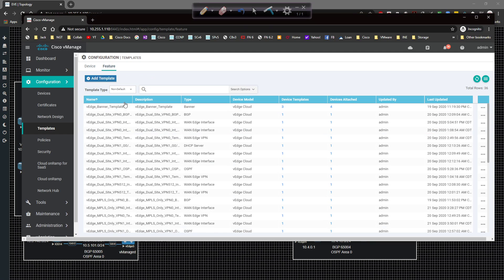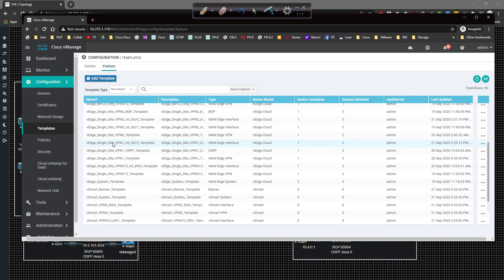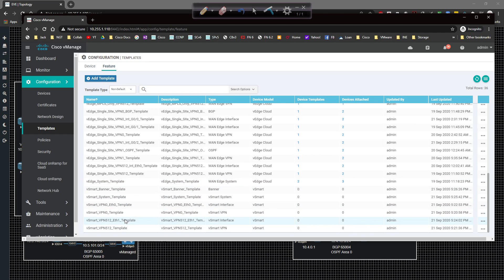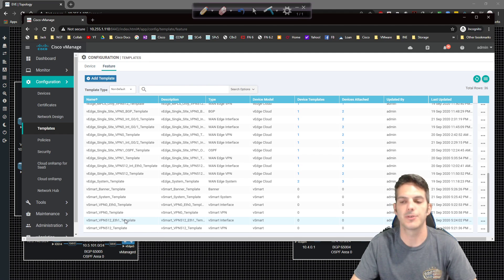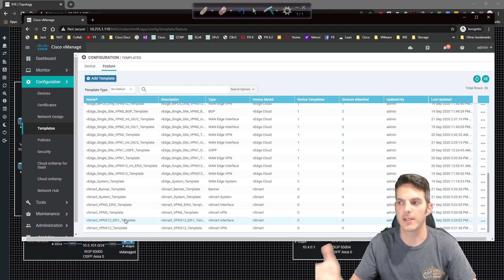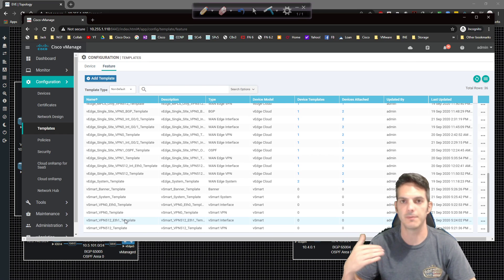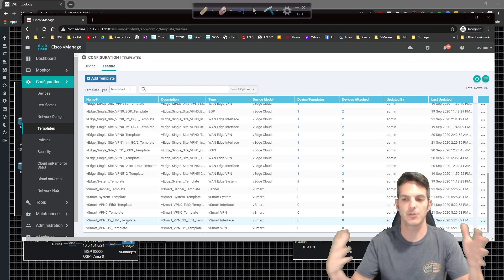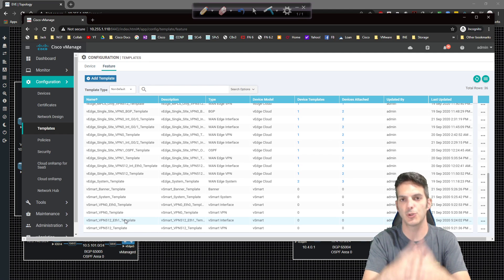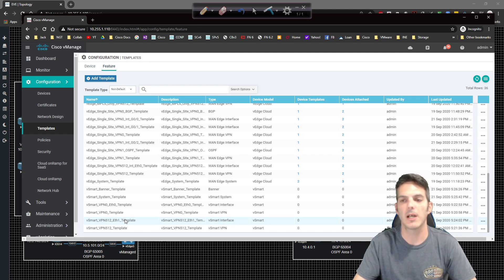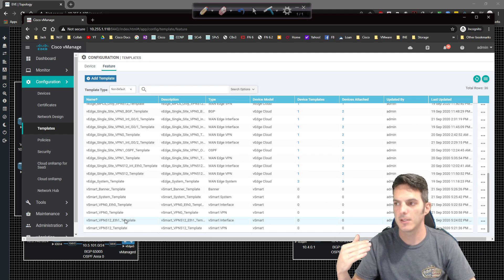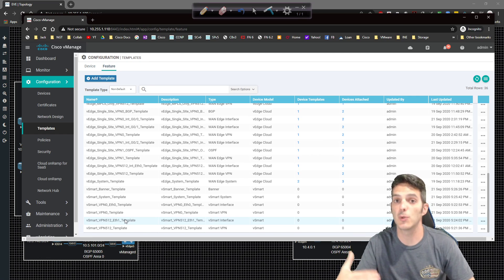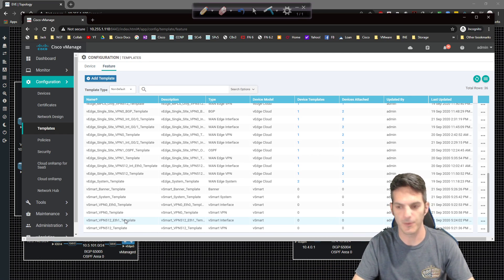All right. Now that we have everything organized, we're going to just take a quick look at this. We have our system template or banner template, VPN zero, ETH zero, VPN zero, VPN 512, VPN 512 ETH one template. So we have all of our templates created. So now it's a matter of going back over to the device template, choosing vSmart, associating all those templates to vSmart, and then associating the template to vSmart in order to continue moving forward.